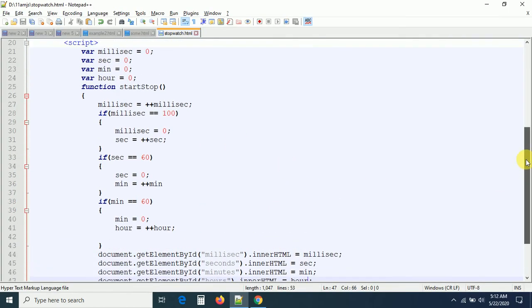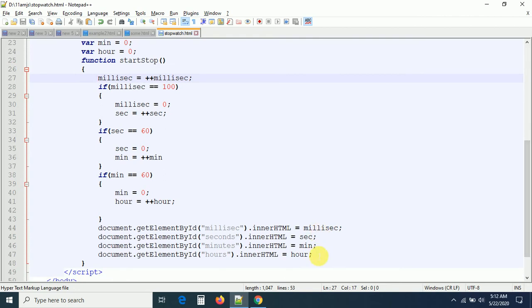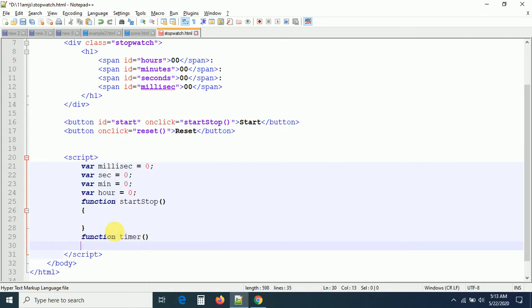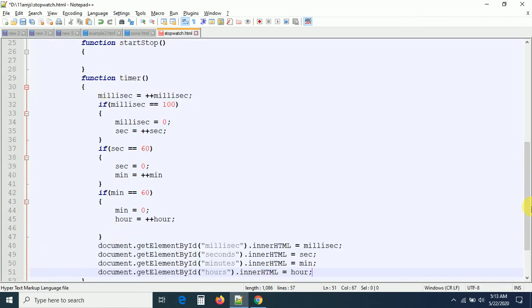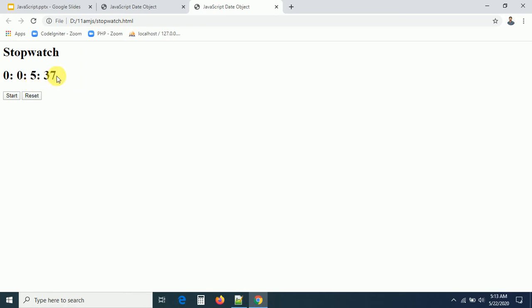Whatever functionality we've written needs to be called using setInterval so the value increments every time. Let me move the logic into a separate function called 'timer', then create a variable x equal to setInterval, calling the timer function every 10 milliseconds. Let me refresh and check — now you can see it's running, the value is incrementing, milliseconds reset at 100 and seconds are incrementing.